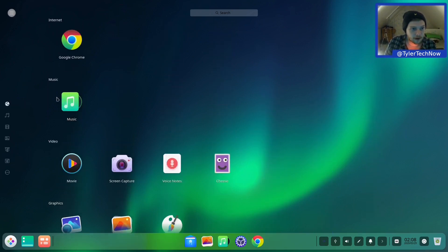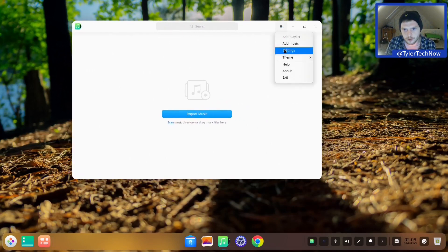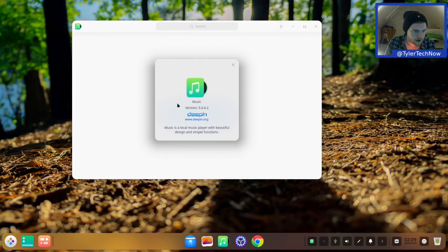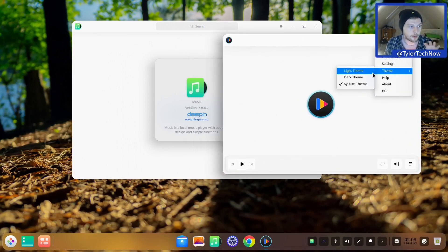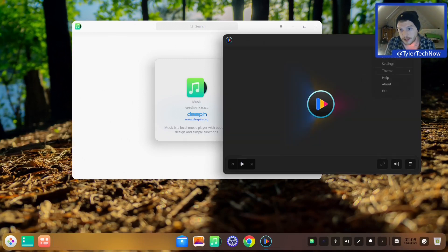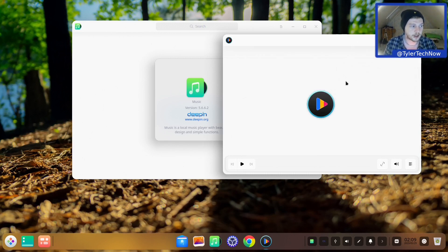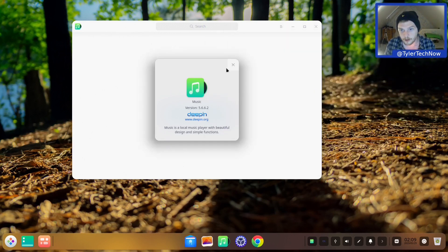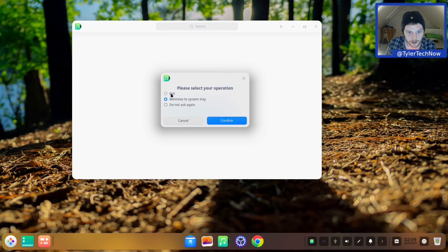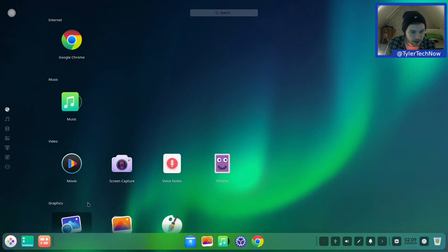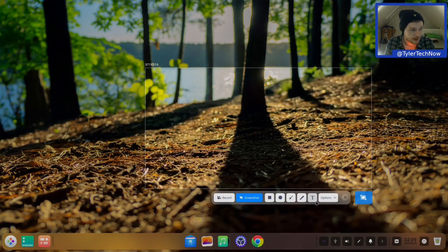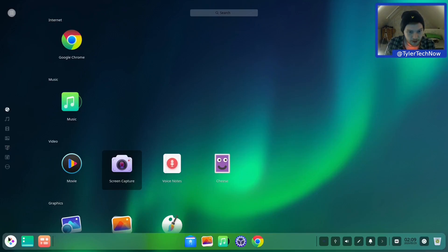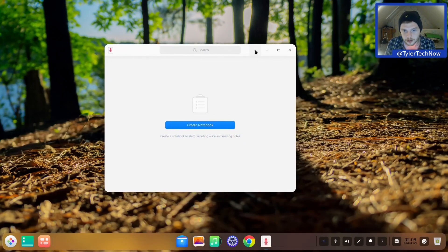The default web browser is Google Chrome. There's Deepin Music, and checking the about confirms this is Deepin Music. Deepin Movie is also included. You can change the theme for each Deepin application individually, but we'll leave them on system theme since we'll change the whole system theme for a cohesive dark or light look. We also have Screen Capture, which lets you select a portion of screen, take a screenshot or record, and add annotations and text.